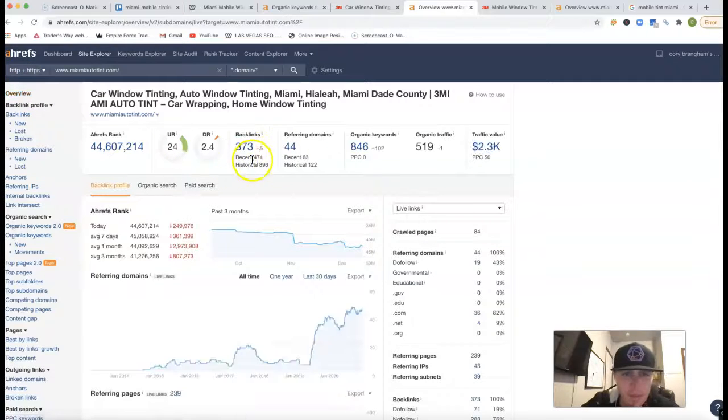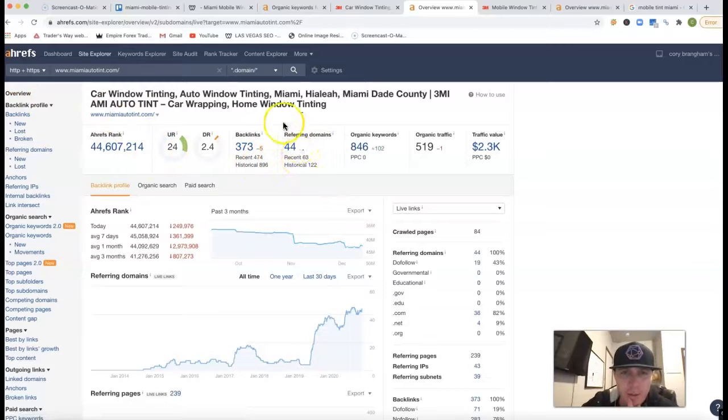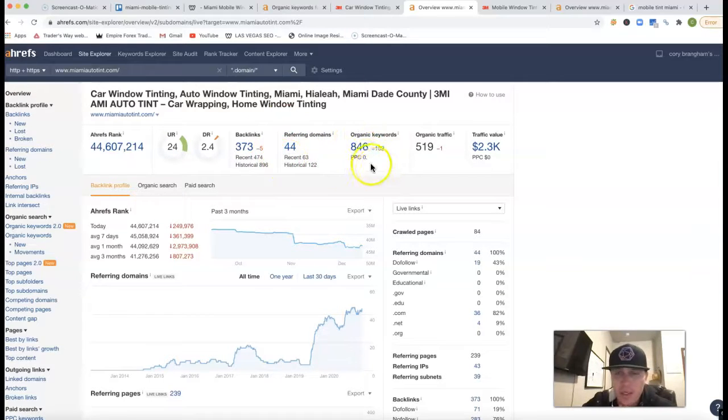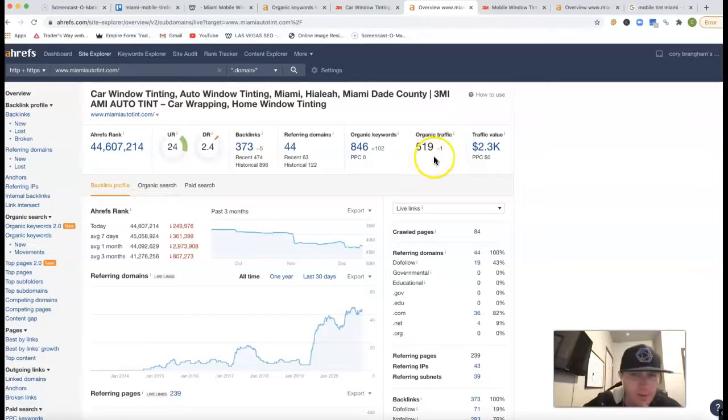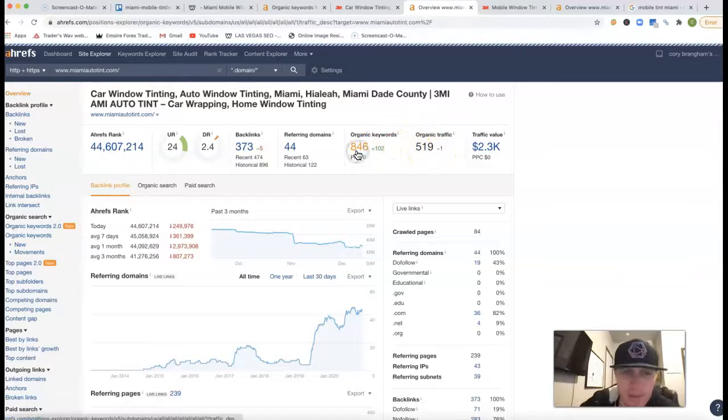They got 373 backlinks, which is coming from 44 referring domains. They get 846 keywords they're ranking for and 519 clicks to their website every month.